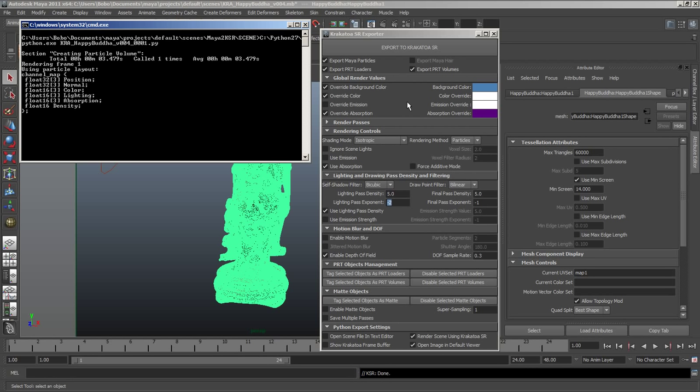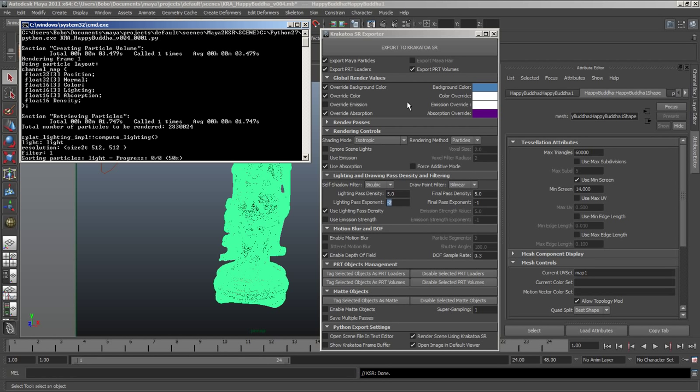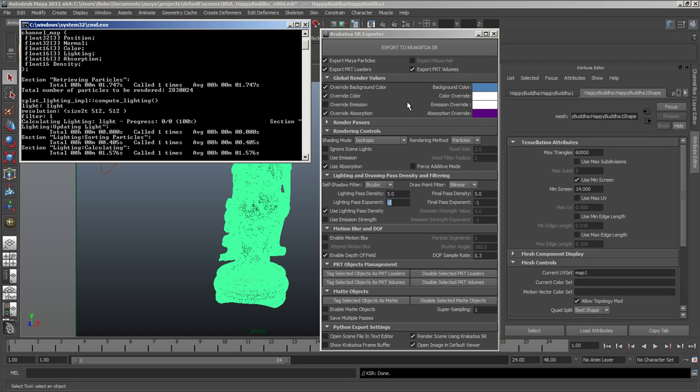This defines how often a particle will be drawn within the Circle of Confusion. The higher the value, the higher the quality and the slower the renderer. In this case, we're using 0.3 which is going to produce a really smooth result.